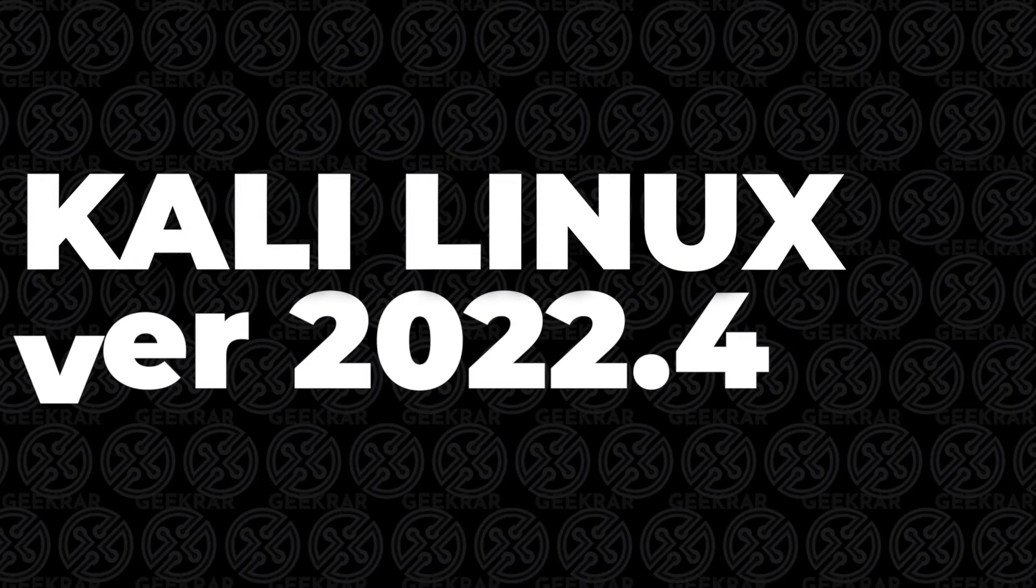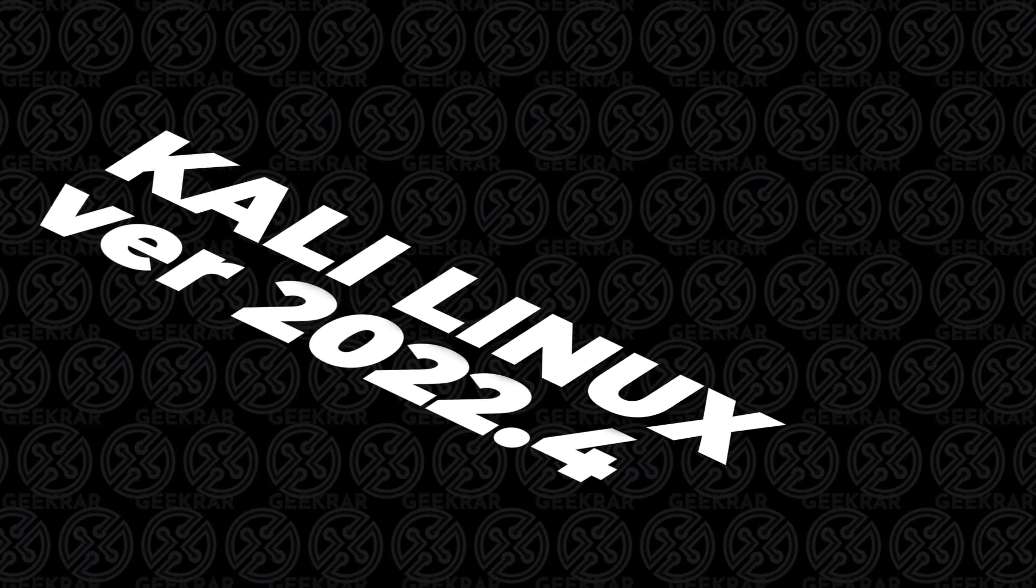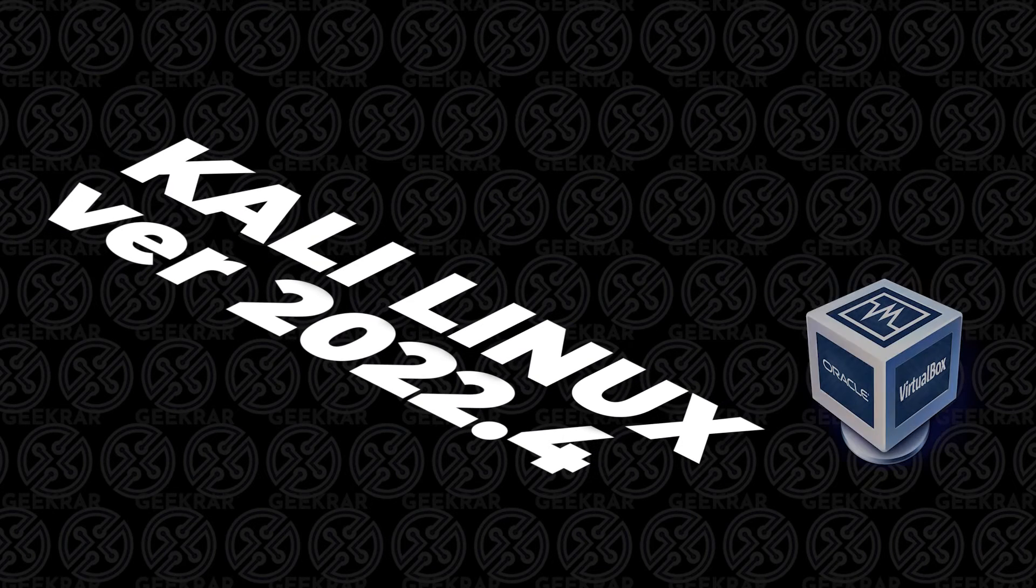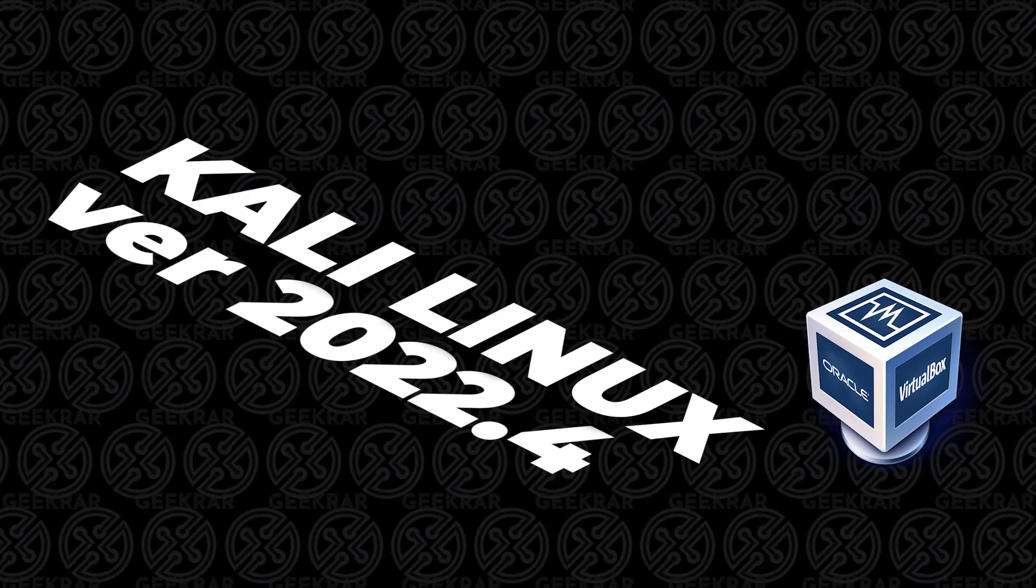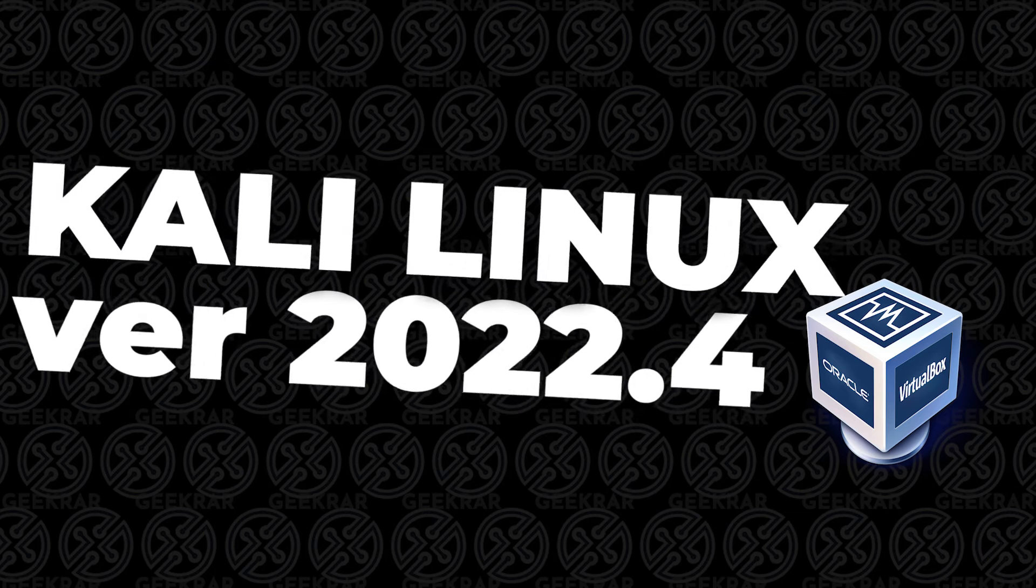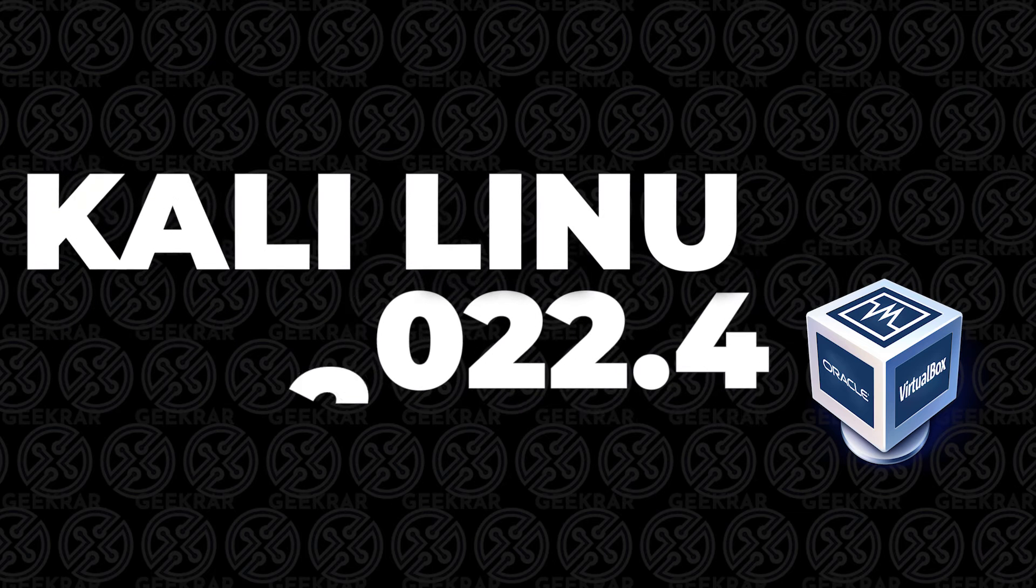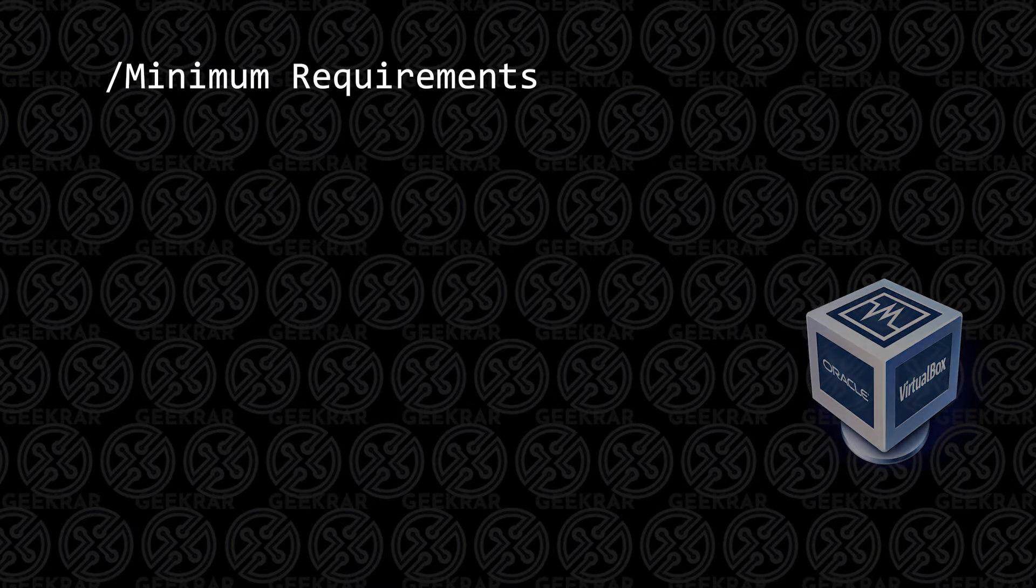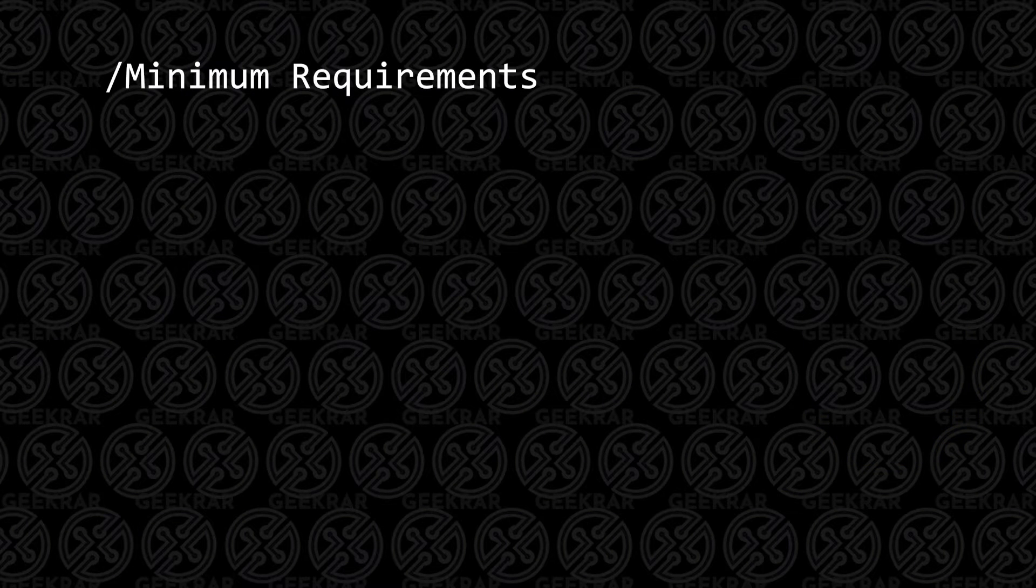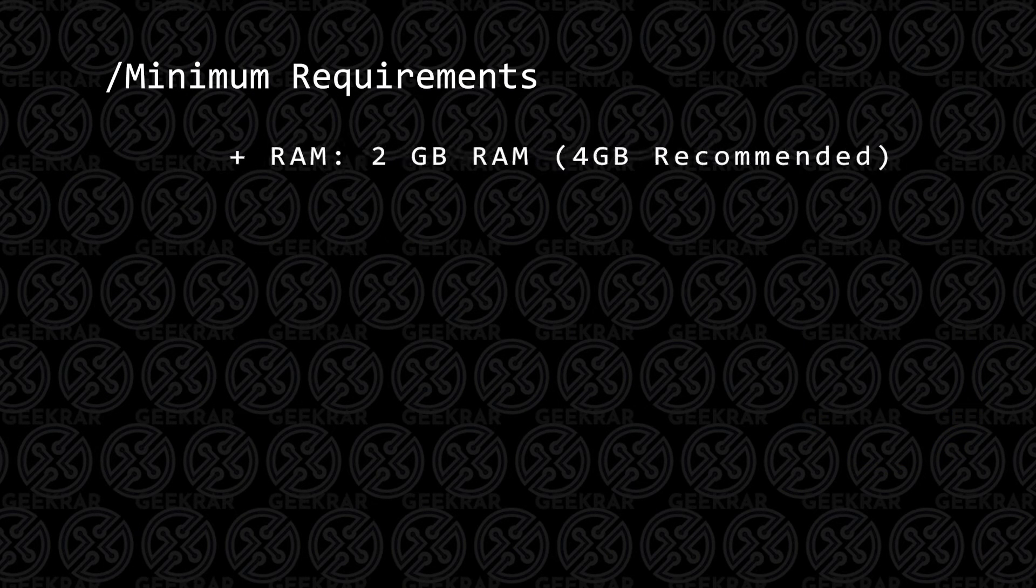Welcome back to the channel. In today's video, we're going to be installing Kali Linux version 2022.4 in VirtualBox on a Windows 11 PC. Before we get started, let's take a look at the minimum requirements.